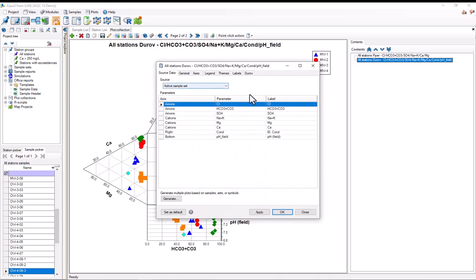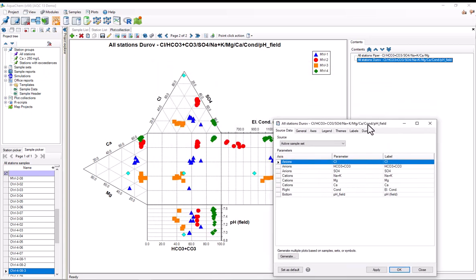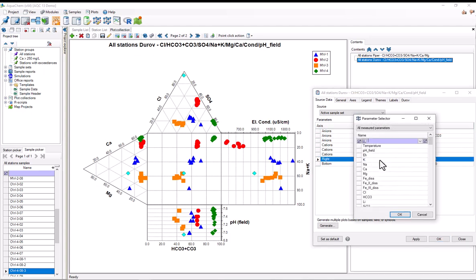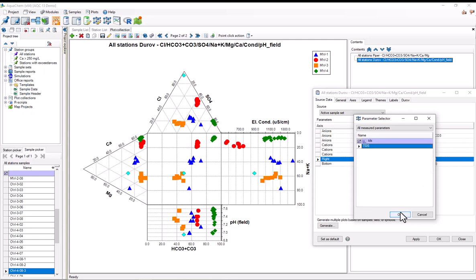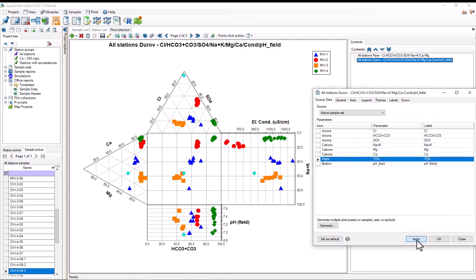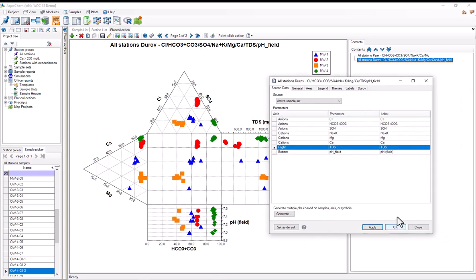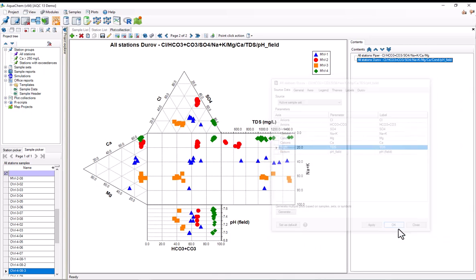Customizing a Durov plot is almost exactly like customizing a Piper diagram. For example, if I wanted this right chart to have total dissolved solids instead of electrical conductivity, I would simply find the electrical conductivity parameter here on the axis table, select it and filter for TDS, select it and hit OK, and apply. And we can see the changes that we made.